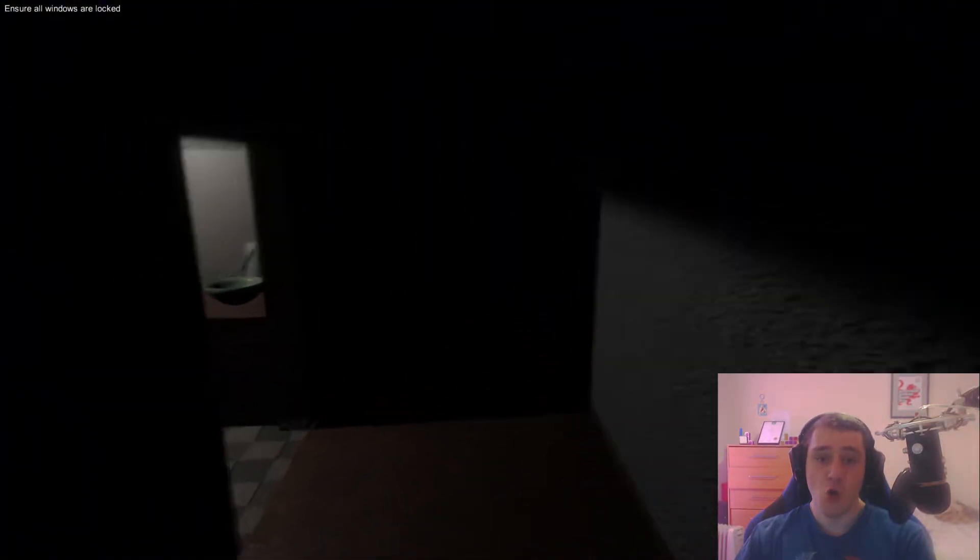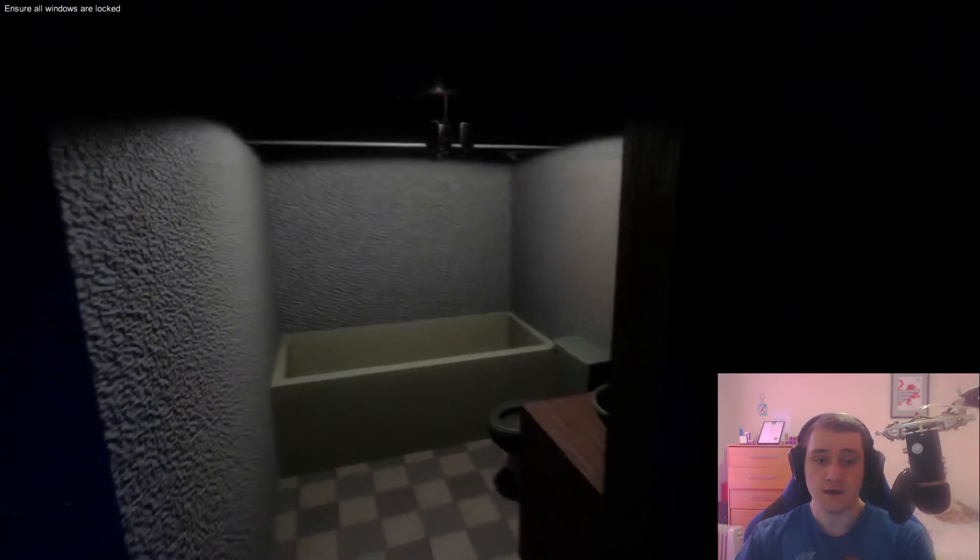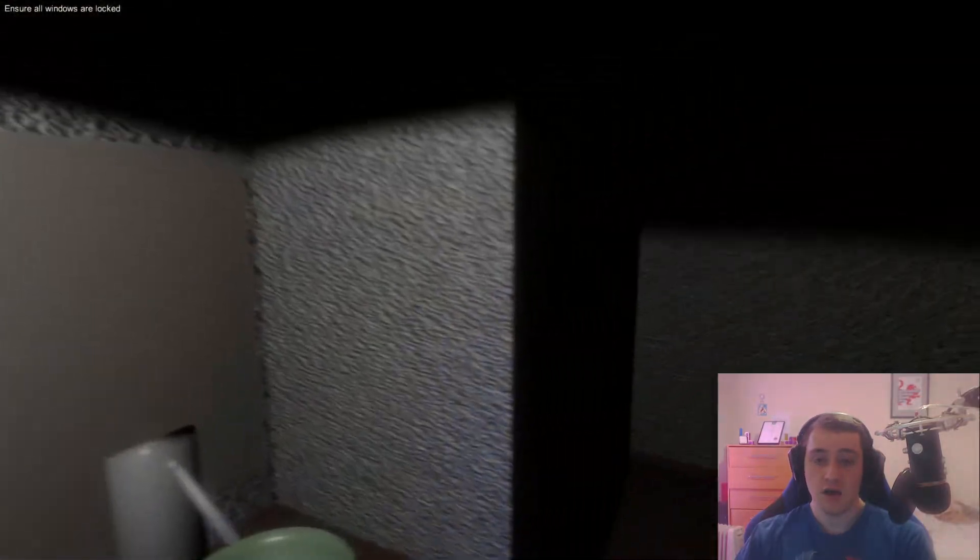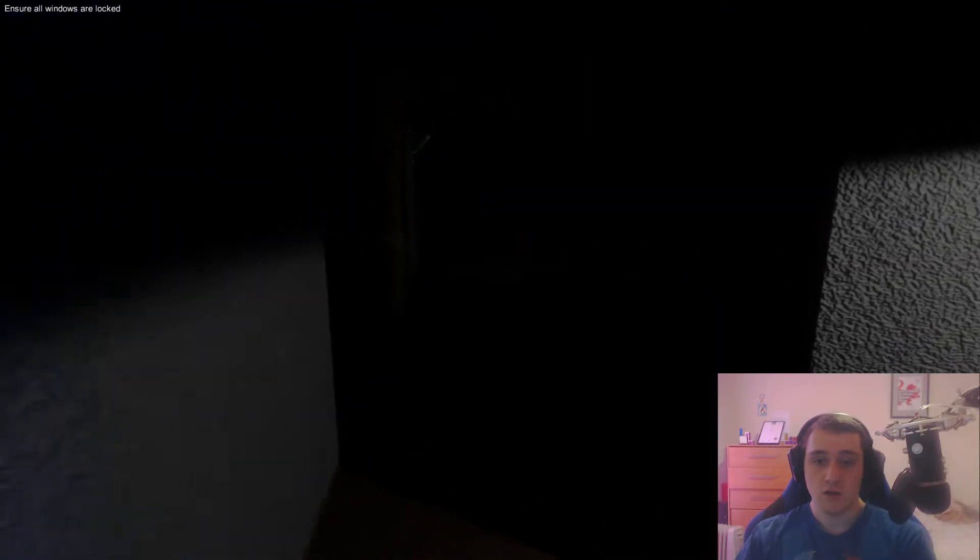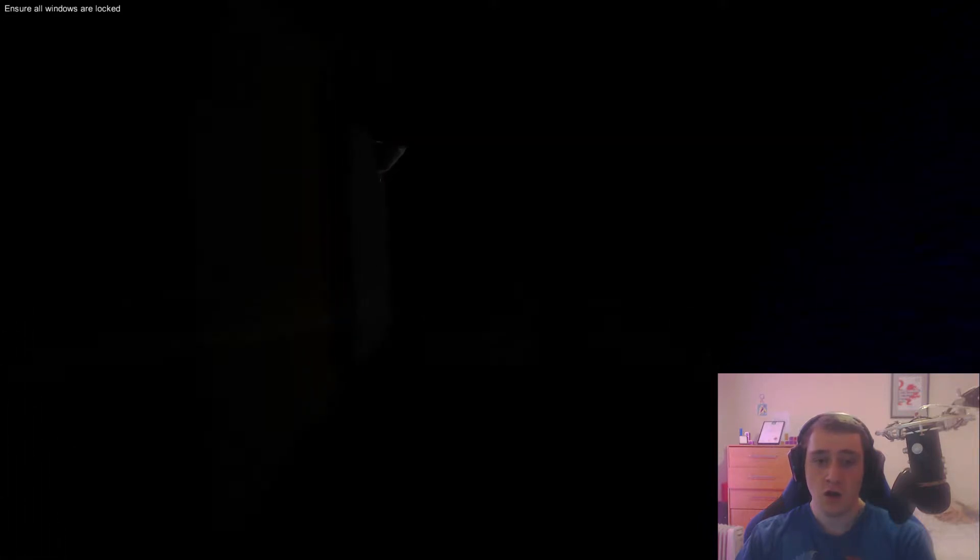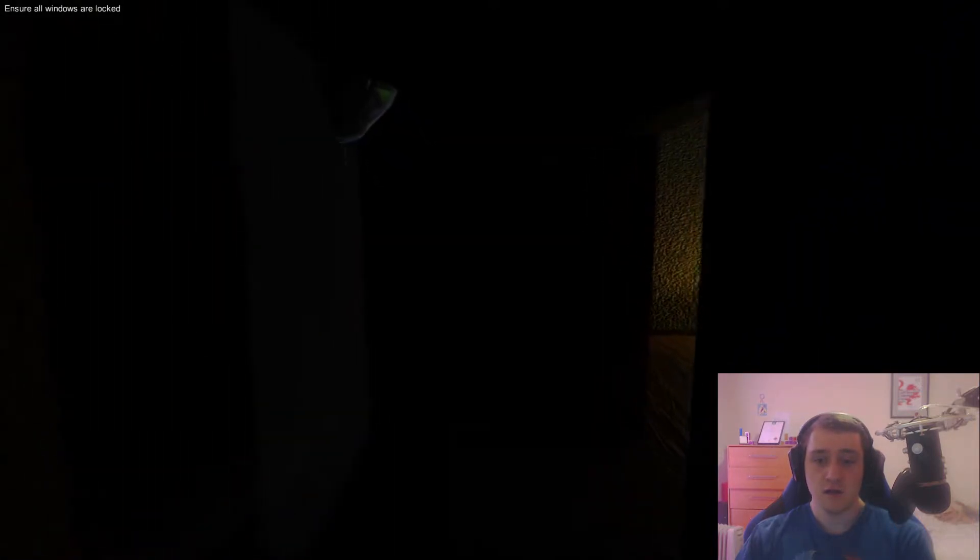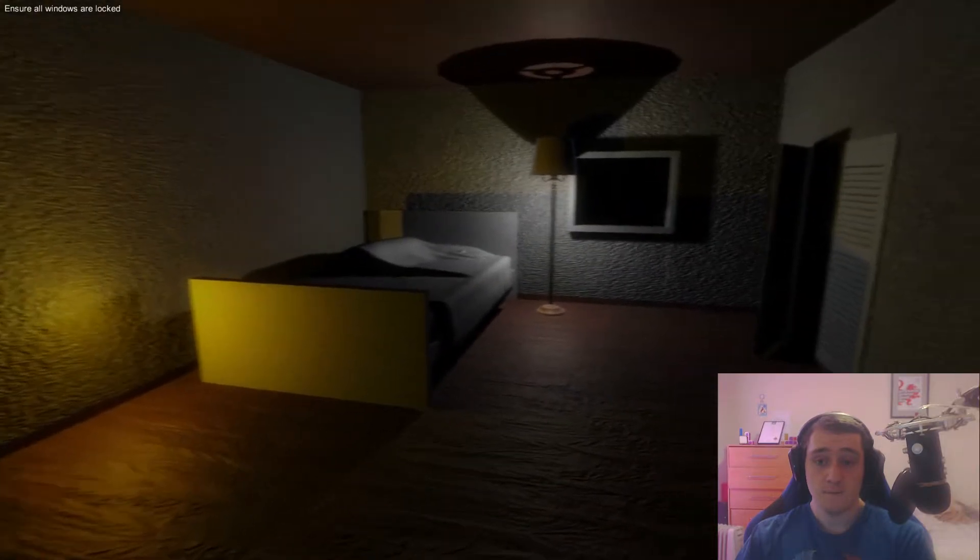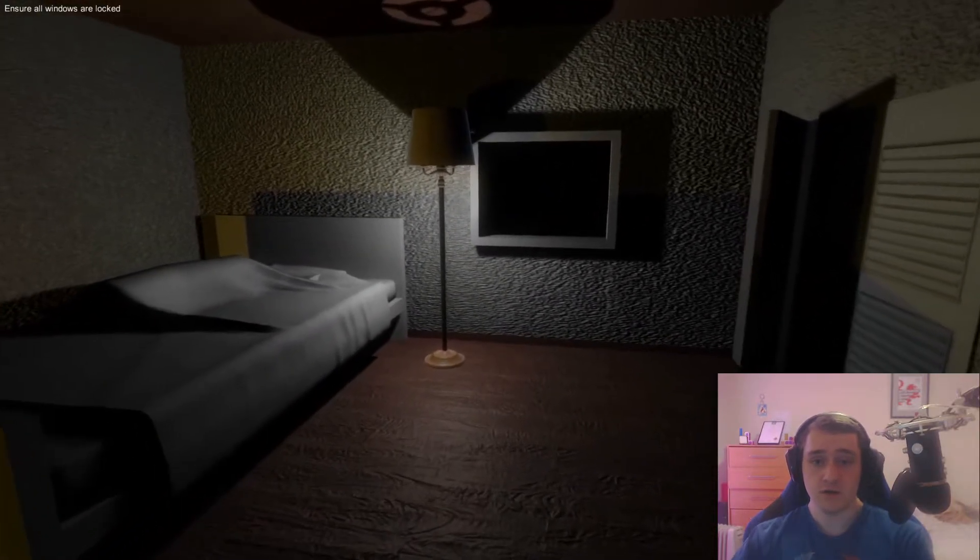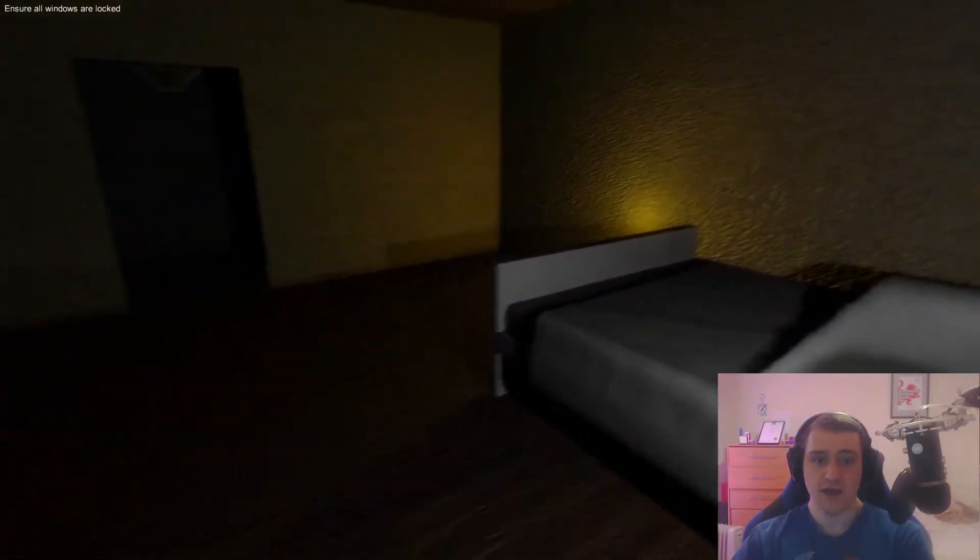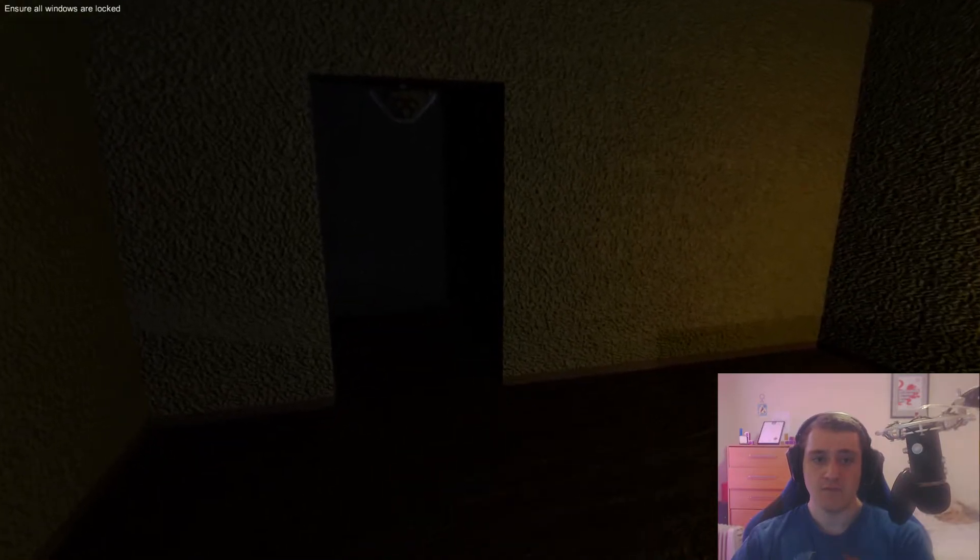I have no idea what to expect. The sounds are so intense. What was that? Ensure all windows are locked. I'm just transported straight into the game, and I am frightened.